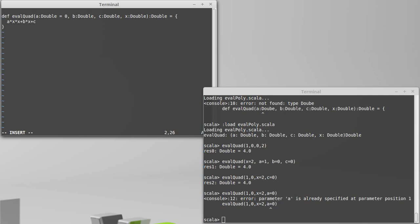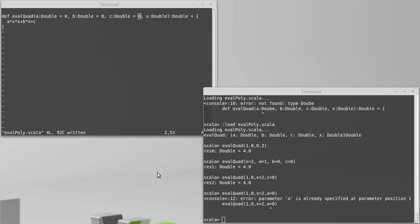So I can, on the arguments that have reasonable defaults, I can specify default values. Actually, let's, I need to load that back in.